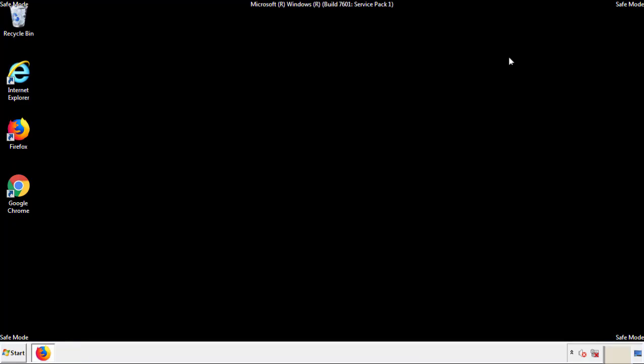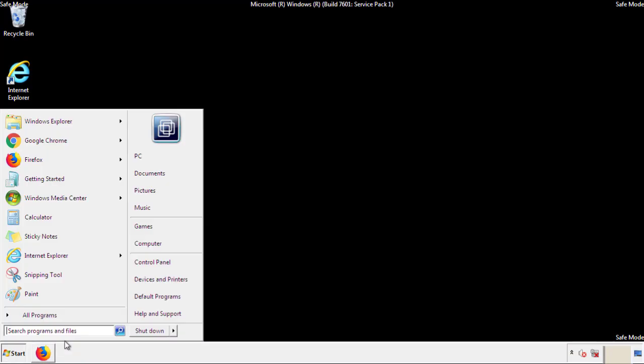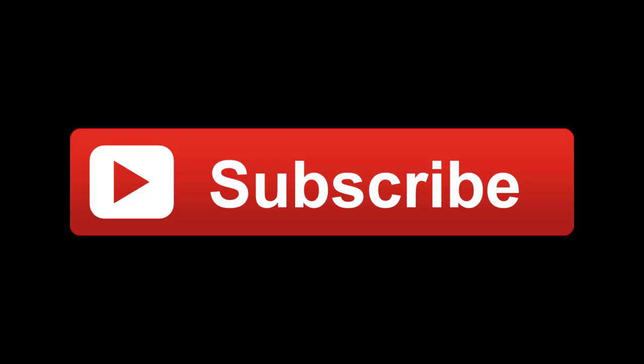All we have to do now is restart the computer and make sure we got rid of the adware. If this video was helpful, please press the Like button or subscribe to our channel. If you still had trouble, write to us on our Google Plus profile and we'll assist you with any problems.